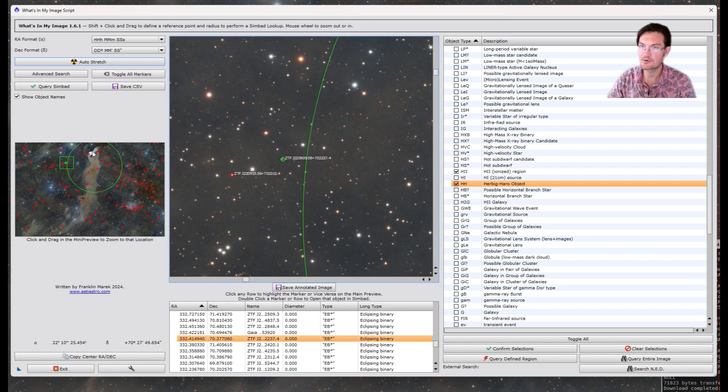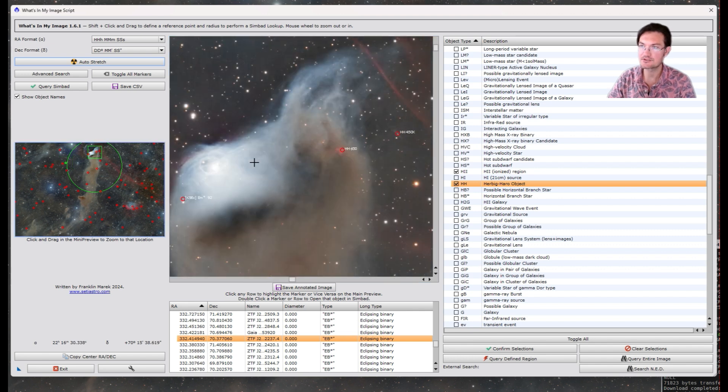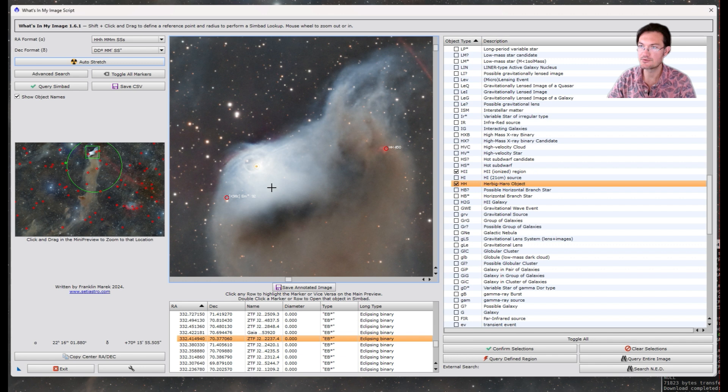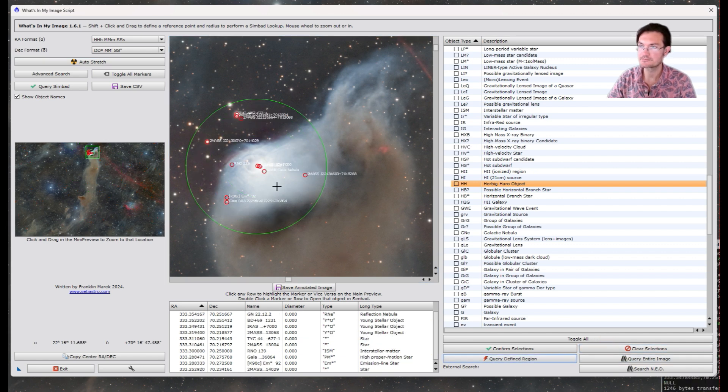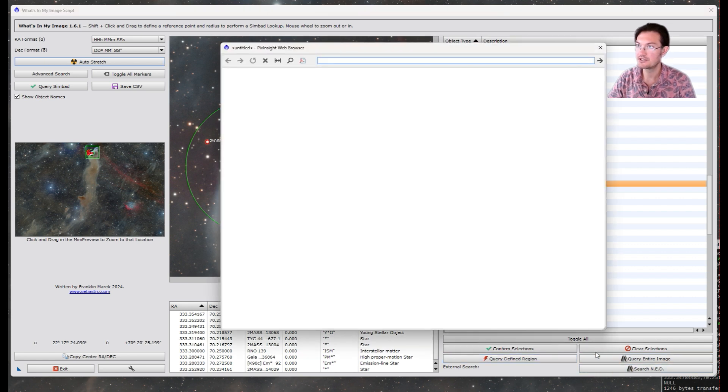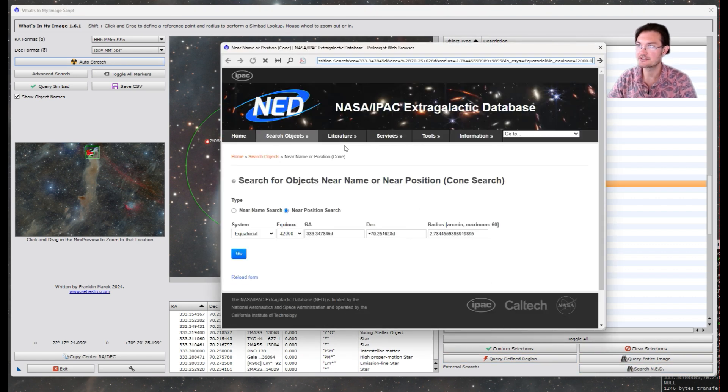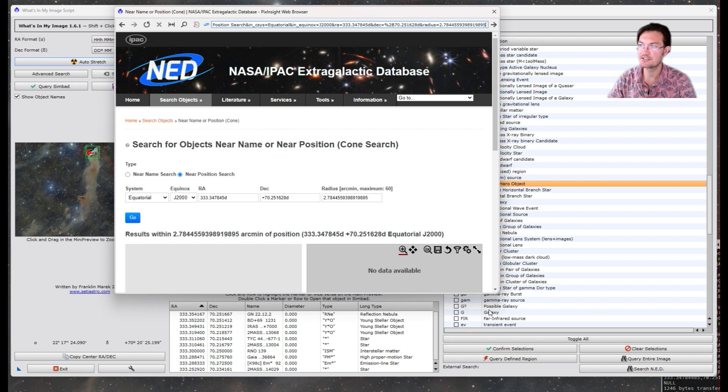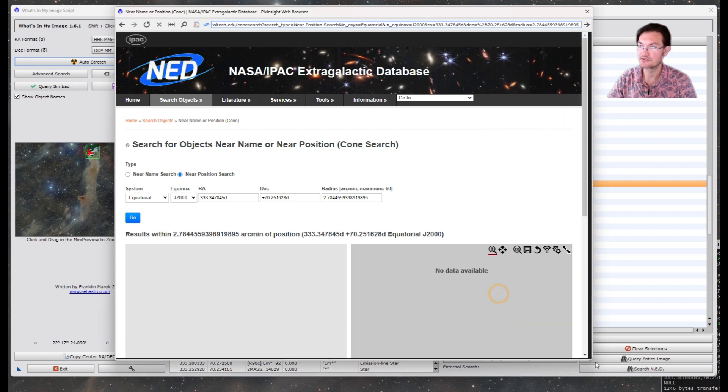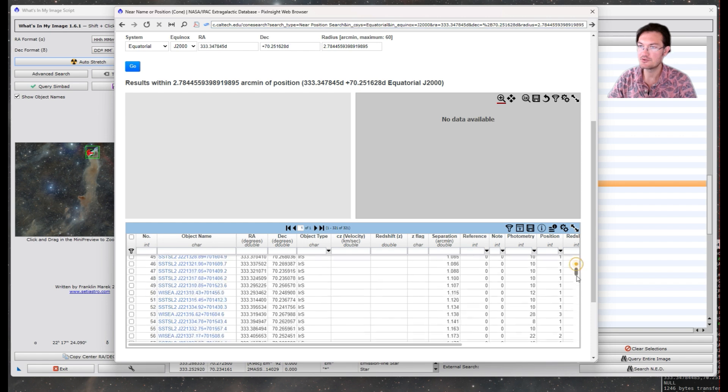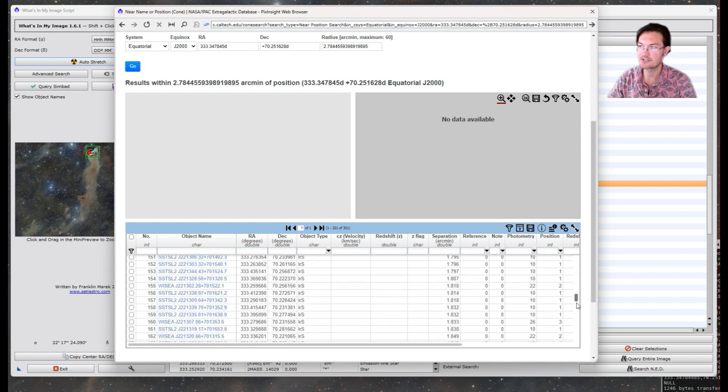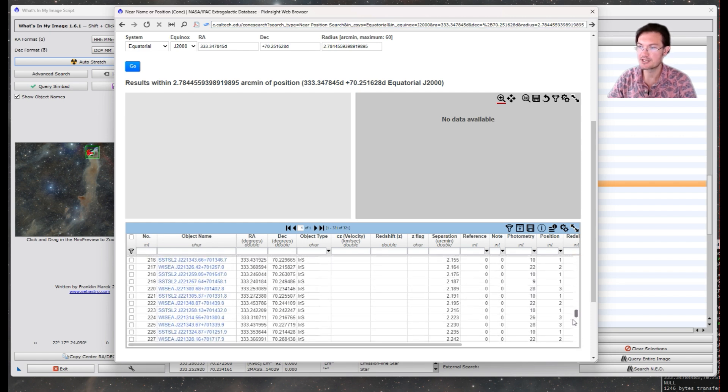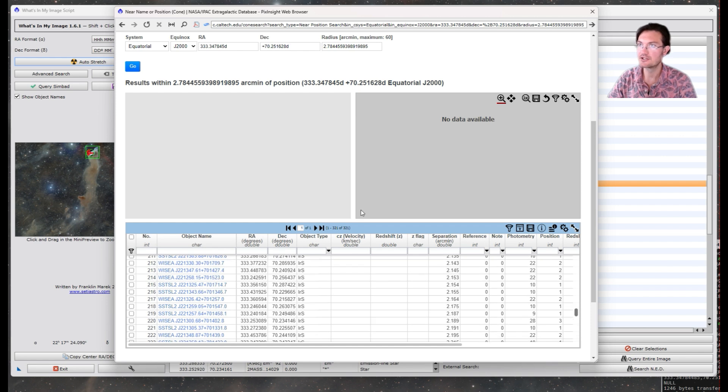If you do want a more detailed search of an area that Simbad just isn't giving you the results you want, let's say there's some objects in here you still want to find. Once you have your selected region, you can go ahead and click Search NED. And that's going to pull up the NASA extragalactic database centered at our point with the radius that's in there. Now, this is a very extensive database, so do not be surprised if you get a huge amount of entry points. But it will contain pretty much everything you're looking for.